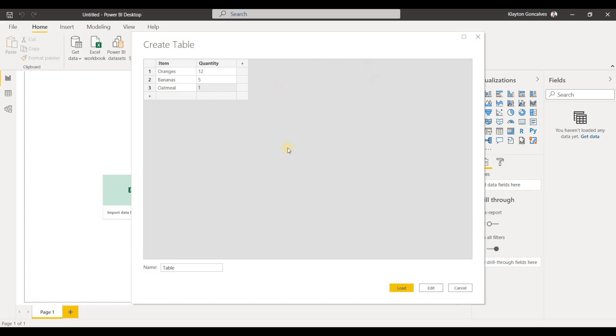That's how you enter your data. So if you want to enter data in Power BI, this is all you do. The next step would be to rename this table so that it's not just called table, let's say shopping list.